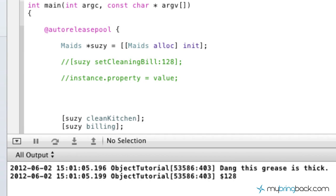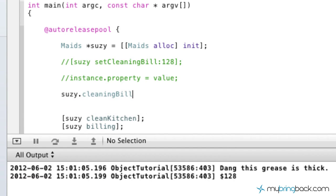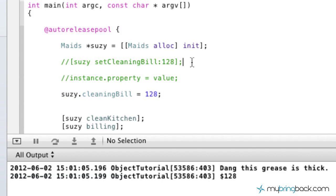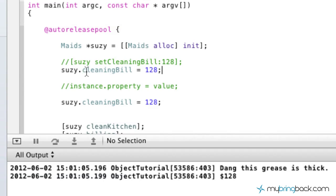So now what we're going to do is just do a quick run of setting up suzy.cleaningbill is equal to, and again, we'll just put our value at 128 just for demonstration purposes. So essentially, this code right here, the new dot operator syntax, is exactly the same as this code up here in brackets. So you can see it's a little bit different.